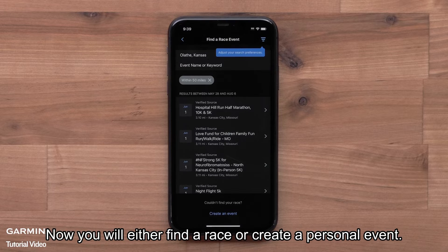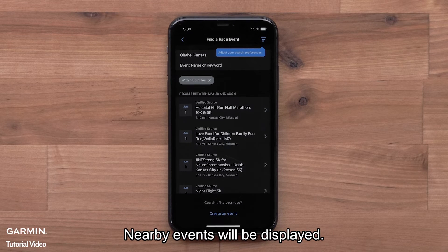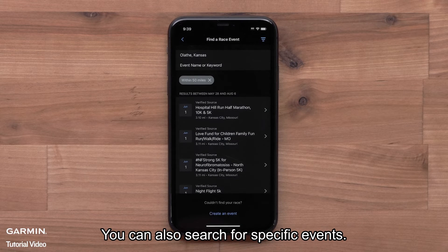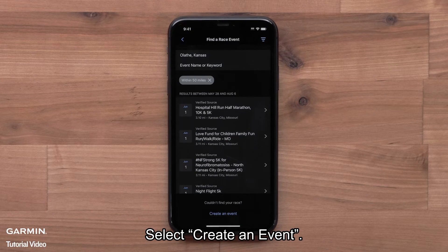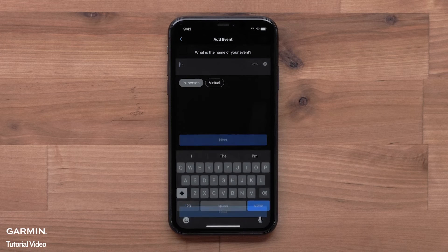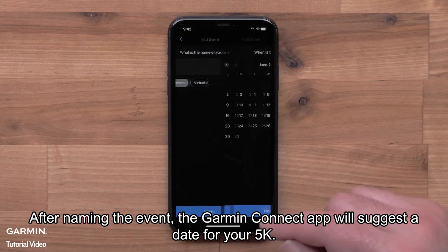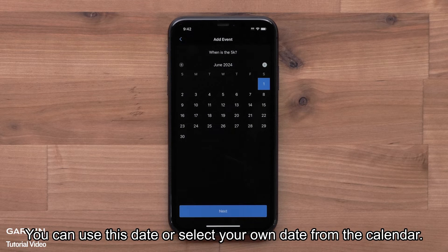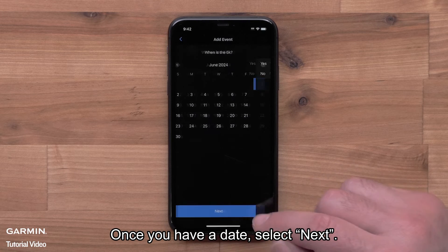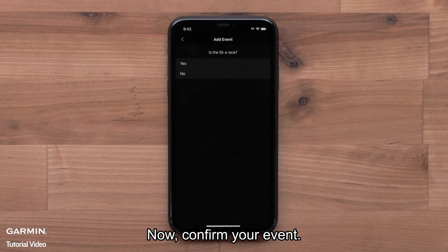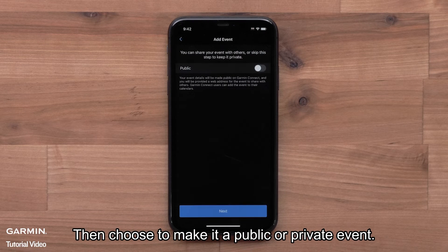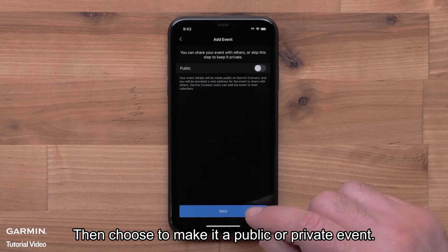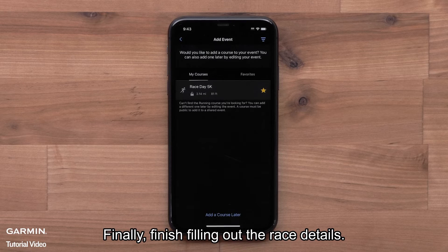Now you will either find a race or create a personal event. Nearby events will be displayed. You can also search for specific events. Select Create an Event. After naming the event, the Garmin Connect app will suggest a date for your 5K. You can use this date or select your own date from the calendar. Once you have a date, select Next. Now confirm your event. Then choose to make it a public or private event. Finally, finish filling out the race details.